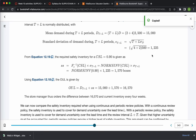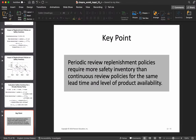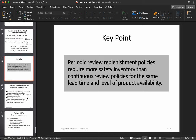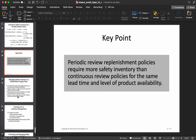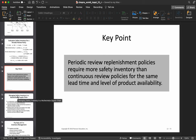The key takeaway is that periodic replenishment policies require more safety inventory than continuous review policies for the same lead time and level of product availability. There are other details to read on your own, but those are the important pieces for this week. Next week we'll be talking about seasonal inventory management. If you have any questions, feel free to email me — see you in the next video, take care.